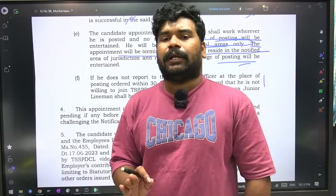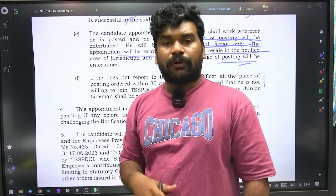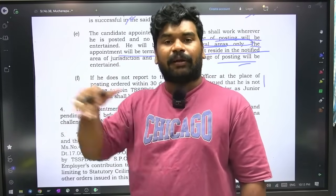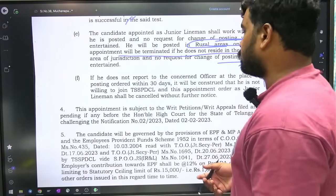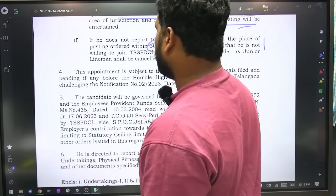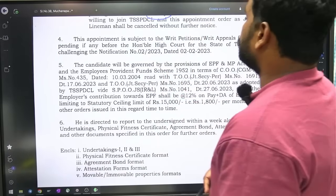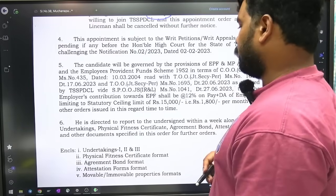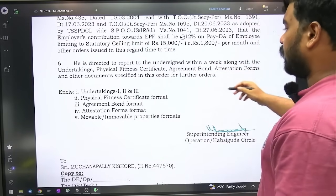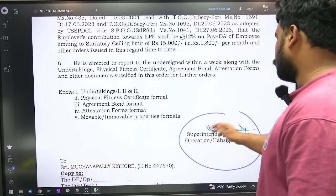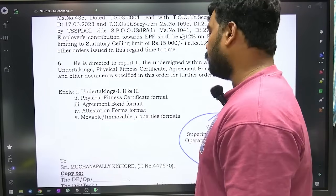So junior lineman posting ante — not just junior lineman, TSSPDCL lo e post ayina, meeru ek posting headquarter lo undali. Meeru posting jurisdiction area lo nive vaadali — residence condition sensing unnadi. Meeru posting area lo residence unna kaani avukasha modalavadhu.